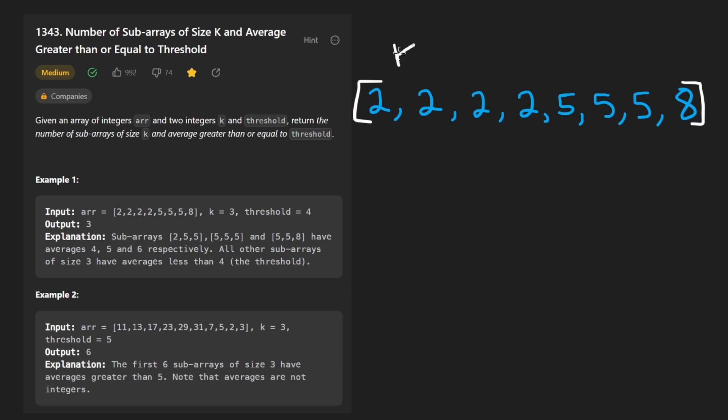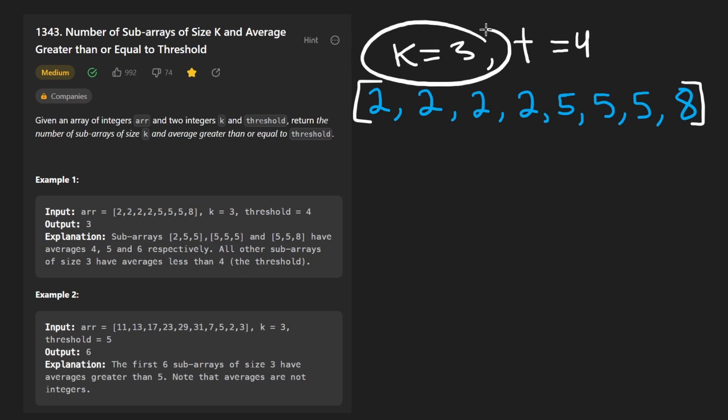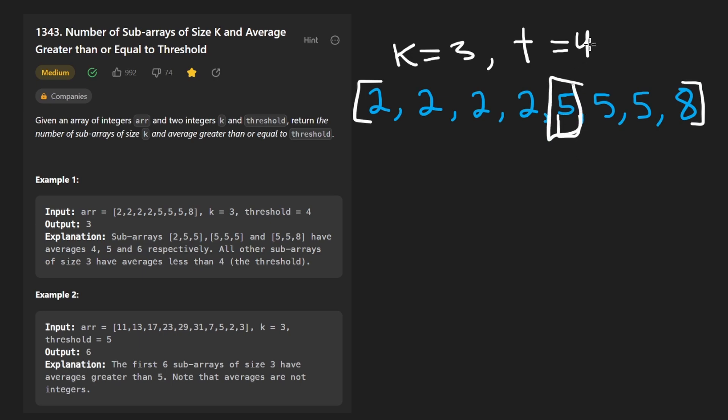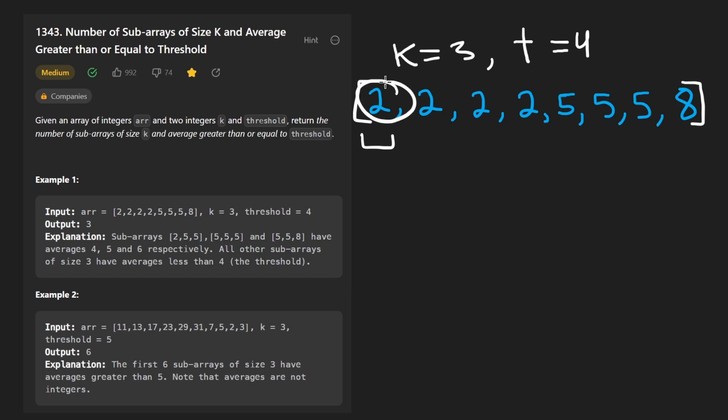So given this subarray and given a window size of three and a threshold, which I'm just going to call T equals 4, we want our average to be greater than or equal to four. But our subarray has to be exactly of size three. It can't be smaller because think about it. One value like this five alone does meet the threshold, but that's not what we're looking for. We want the subarrays exactly of size three, not smaller than three. So starting at the beginning, we could do it like this, where we just have one value so far, but we want to keep growing this window until it's of size K.